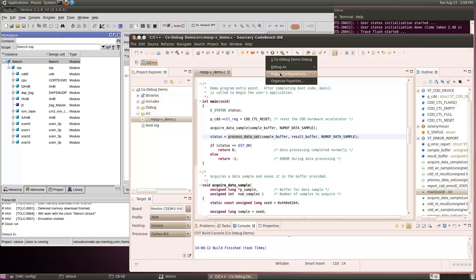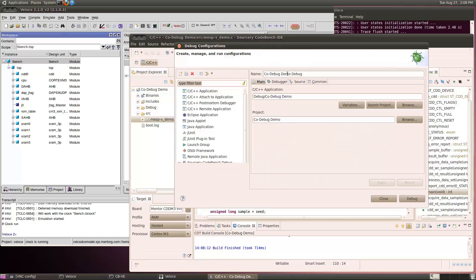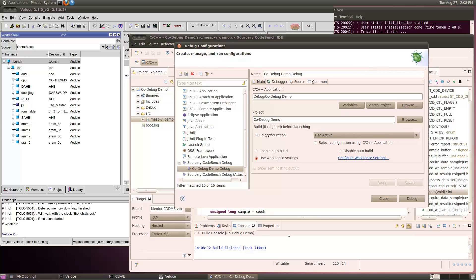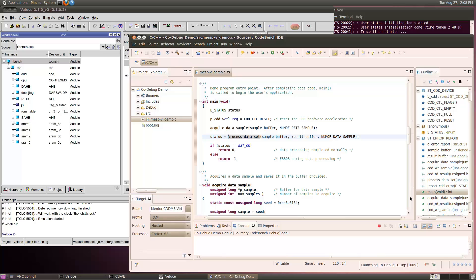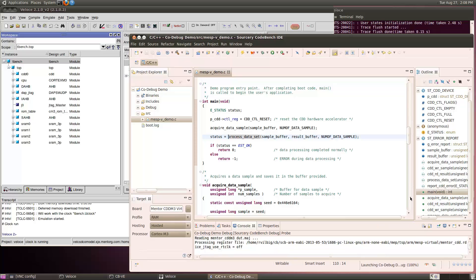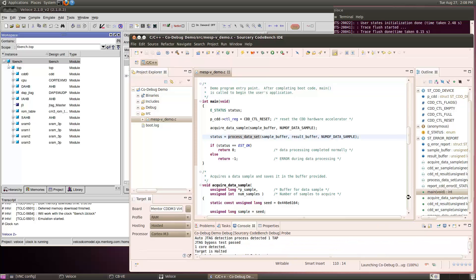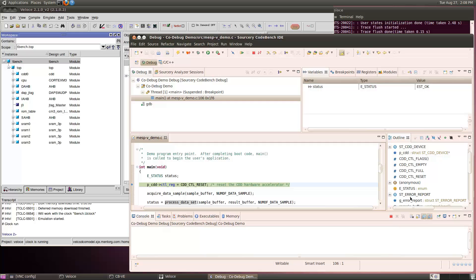Now I'm ready to start debugging my program. I open the debug configurations, choose the code debug demo debug option, and in the debugger tab, I've selected the virtual Sorcery probe. When I click the debug button, it launches the virtual probe and connects to the Veloce design through the JTAG transactor. CodeBench then switches to the debug perspective, and execution stops at the entry point of main.